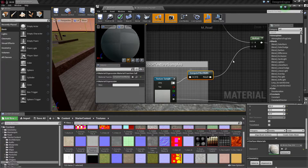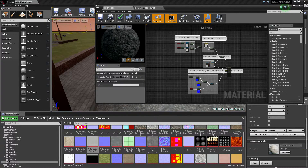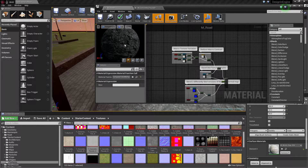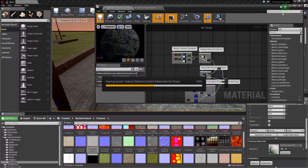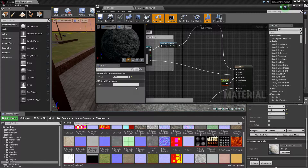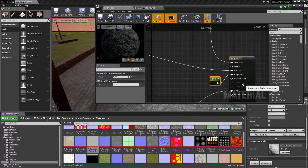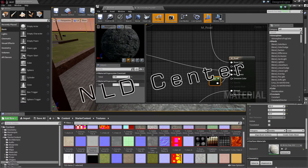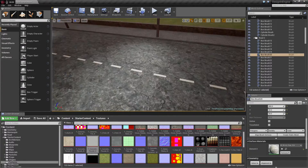We replace it and then we've got some kind of a material we can try to use on the road. Let's see what it does. The roughness is okay, let's see how it looks.